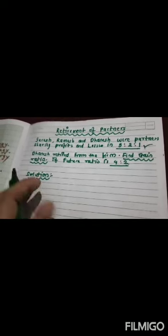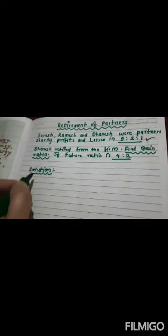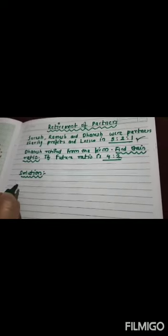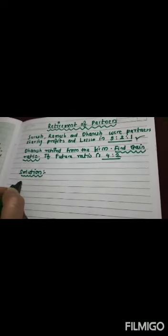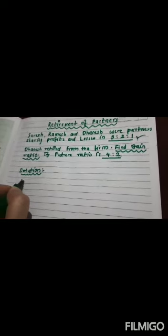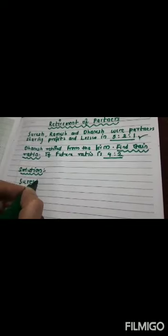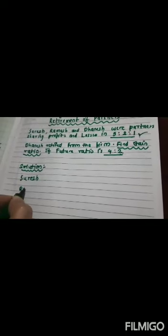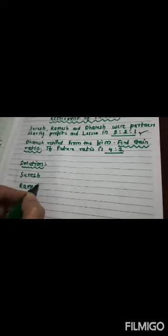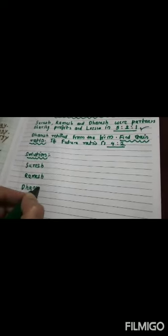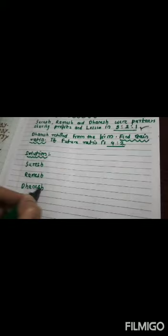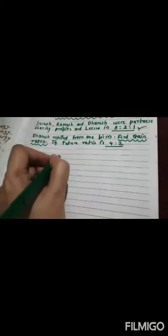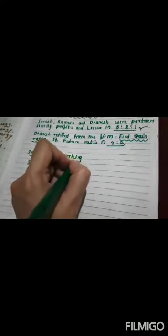Now, first of all, we'll write the names of partners. Suresh, Ramesh and Dhanesh. This is our working note. So, write it down please.